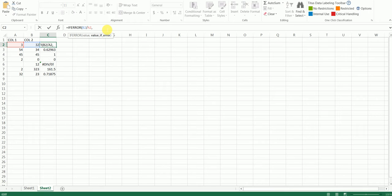In case there is an error, I either want it to be blank - you can just press the quotes twice - or if you want it to be zero, you can just press zero, close the bracket, and hit enter.